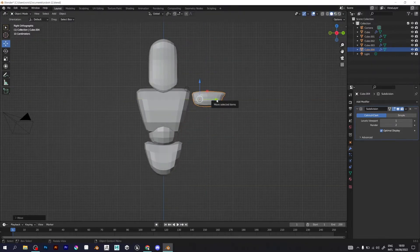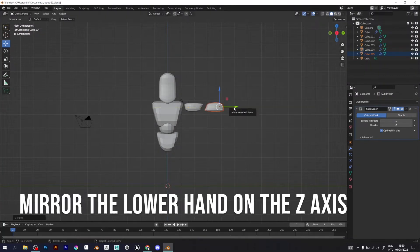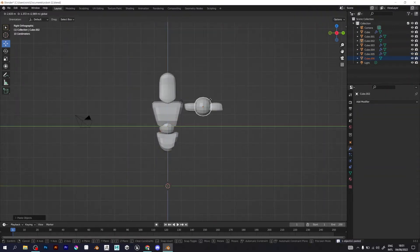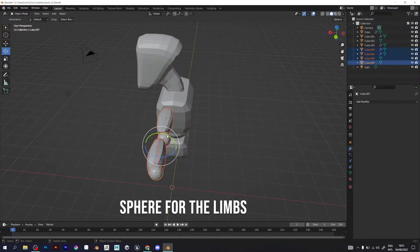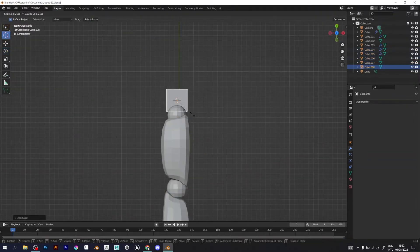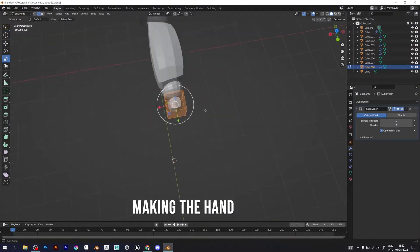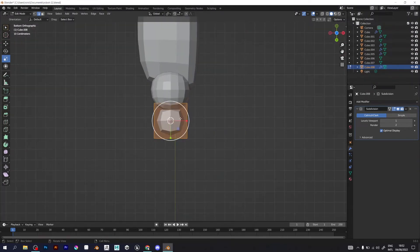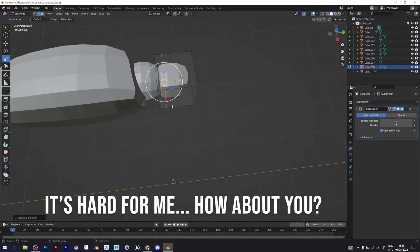Maybe some of you watching already know these shortcuts, but I want to remind you of them. For the limbs I use the sphere — it's the easiest way to make the limbs for me. The hand is hard to model in Blender — watch me create it. Actually, I don't think it's the hardest, but it is hard for me.